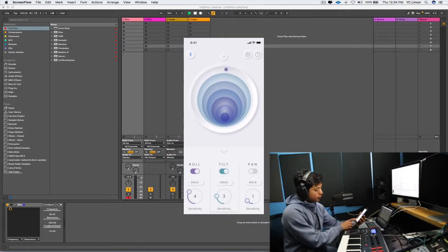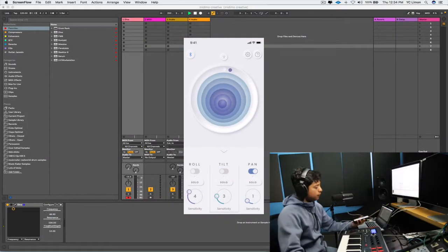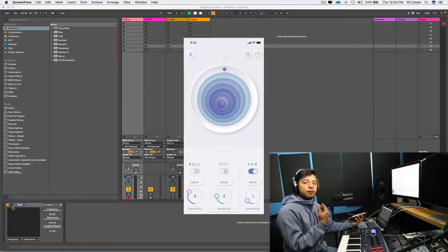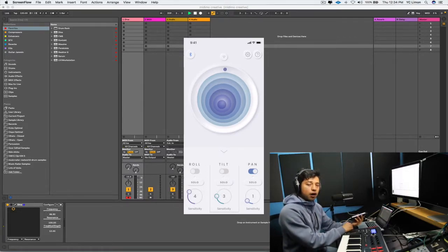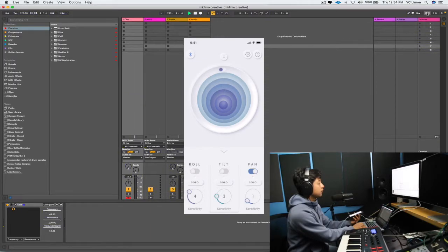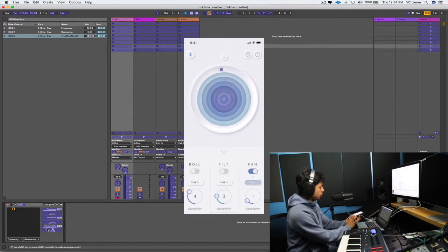I'm going to be using the pan function in MIDI mode. I'm hoping to assign the frequency modulation depth — I'll go to my MIDI assignments and select frequency modulation depth.